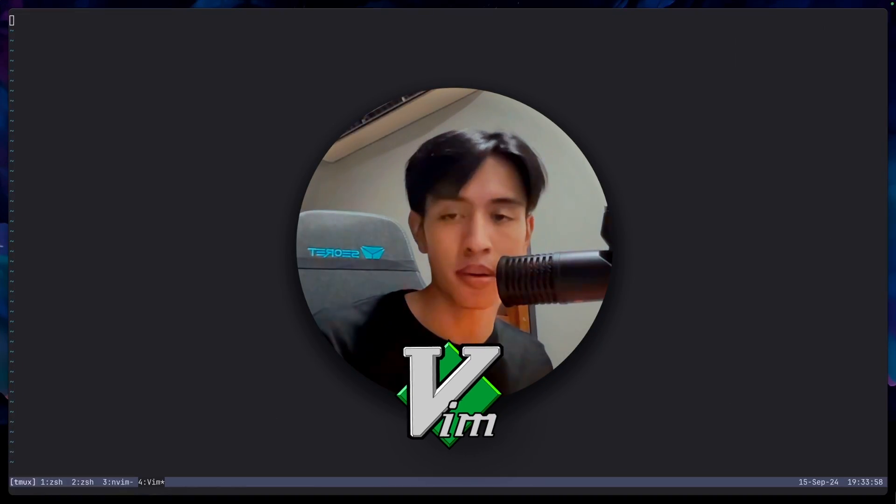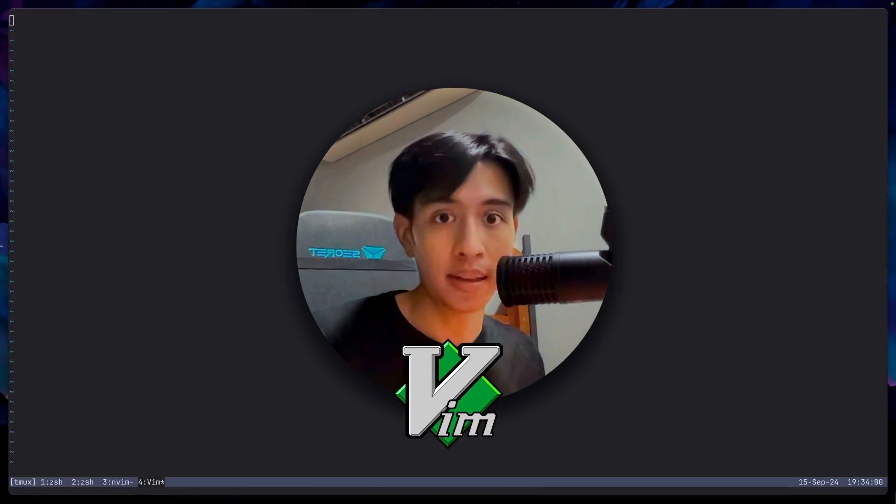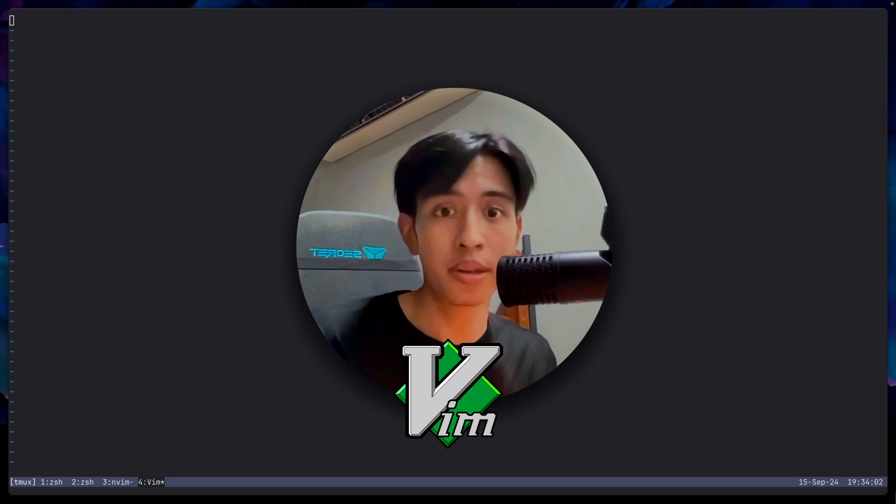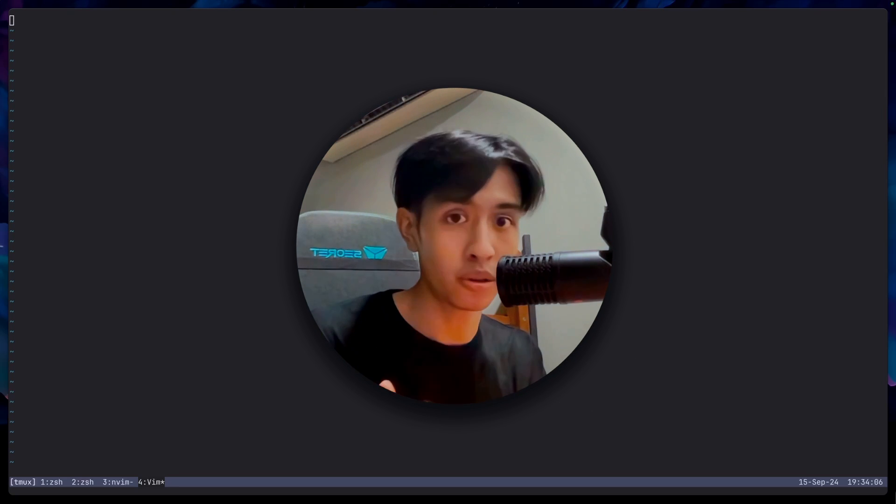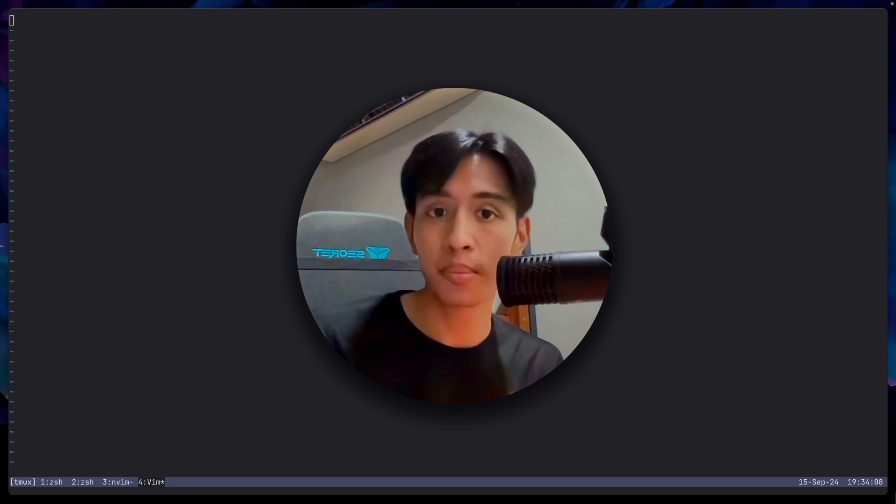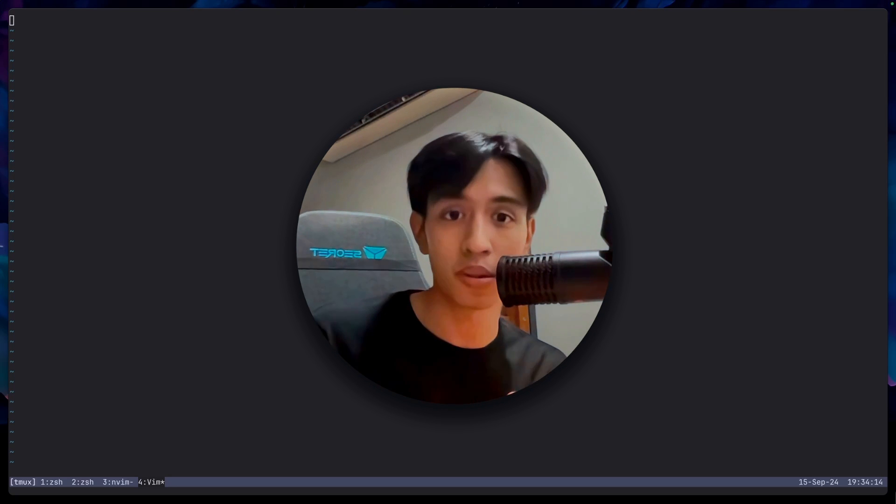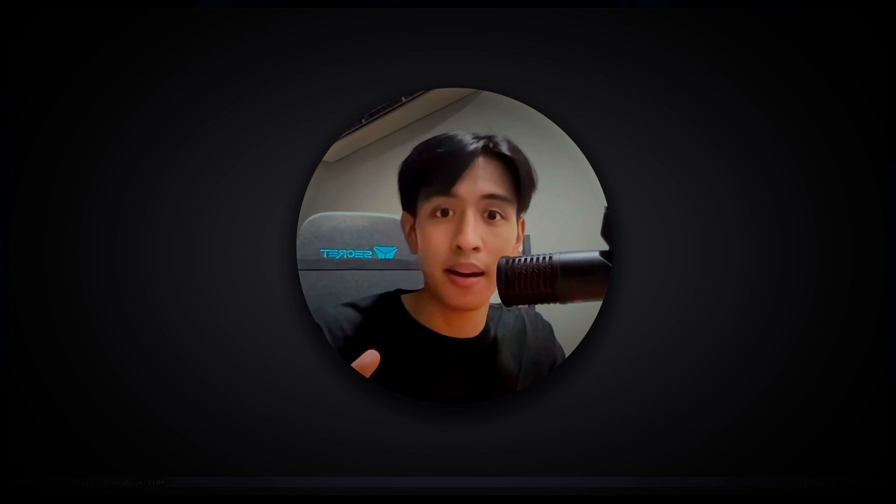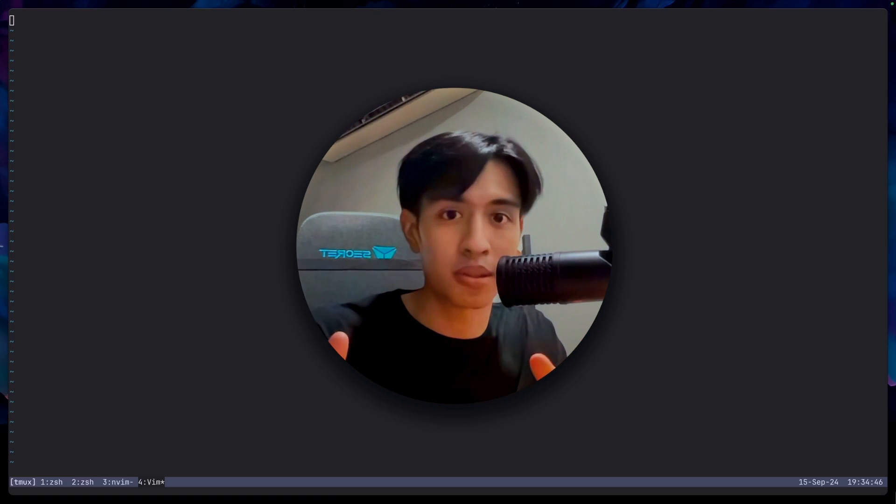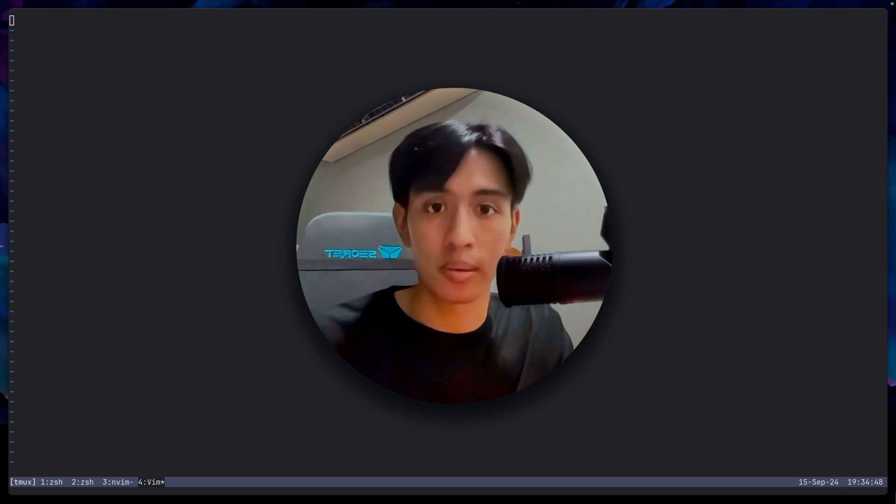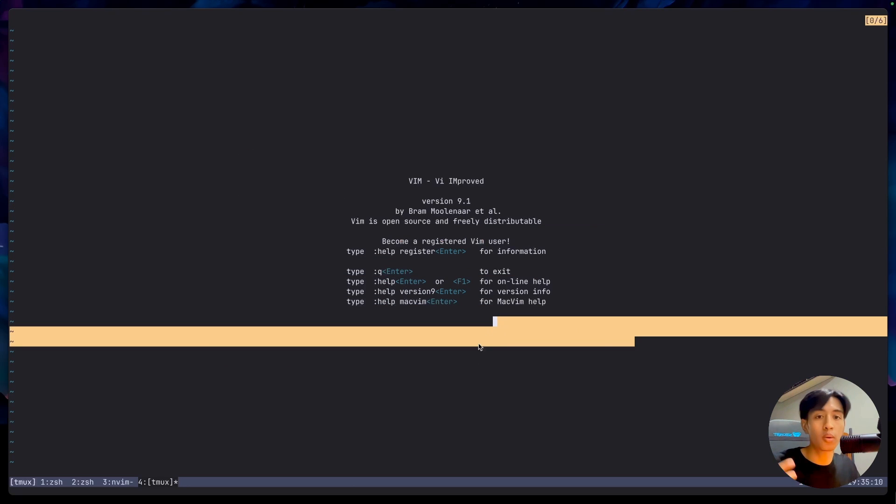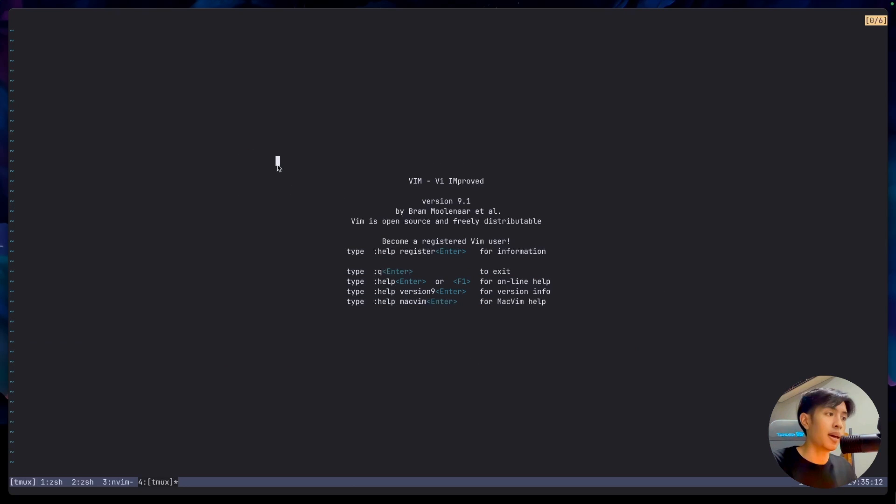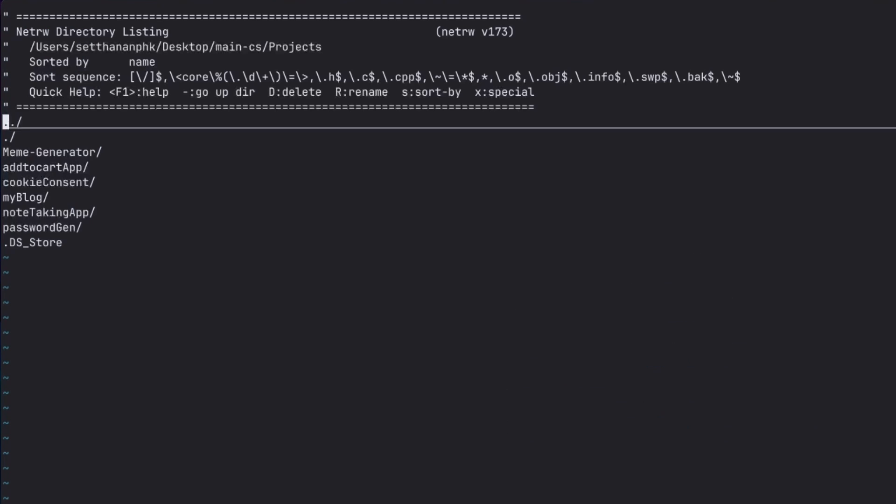When I first heard about Vim, I had no idea what it was at all. I didn't even care about it. I saw what it could do, and by the way, I didn't see the Vim motions yet at that point. I only knew about Vim from YouTube. I didn't actually want to improve myself using Vim. I knew that you had to set up some stuff for Vim in order for it to work properly.